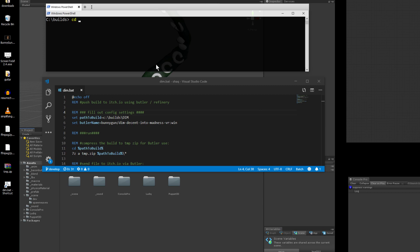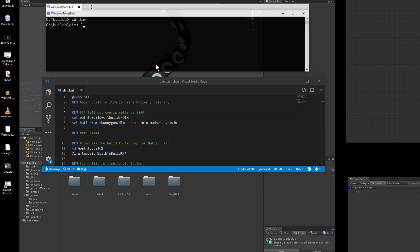So my build files for this particular game are going to be under Dim, and Dim's a game I'm working on. Definitely check that out. So here's the files for Dim. Now we want to send it to Butler. I'm going to show you how I do it, and then we're going to explain how to do it.